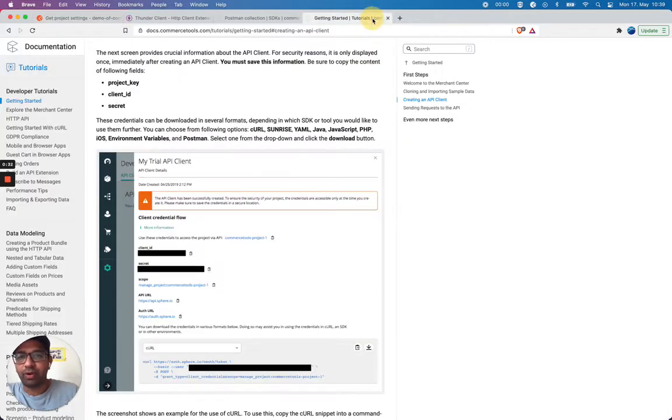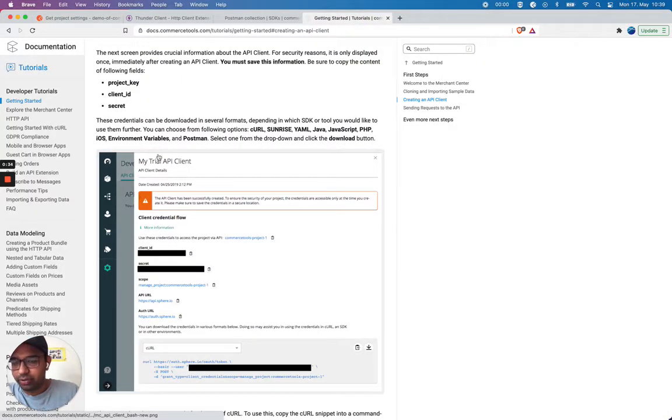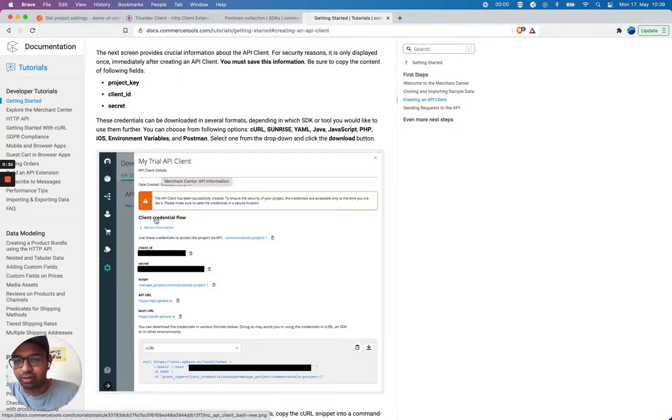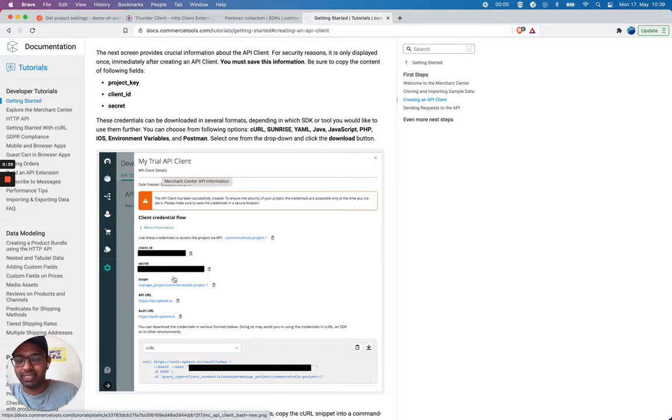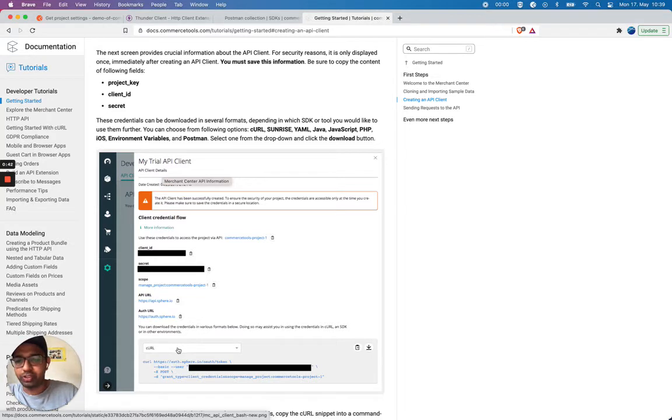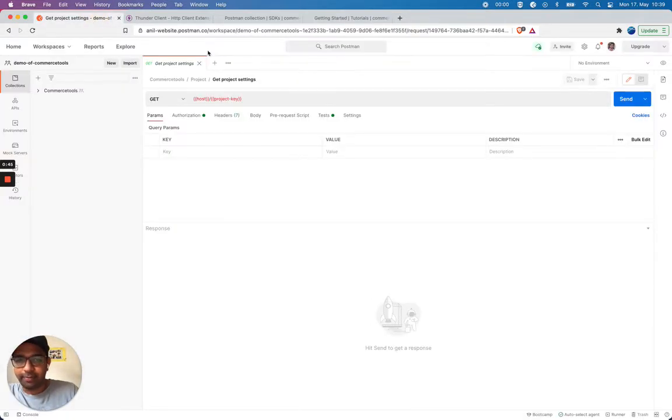Regarding the environment, I've already got my environment using the API client on Merchant Center Developer Settings. You can also choose a Postman option and you can download it.